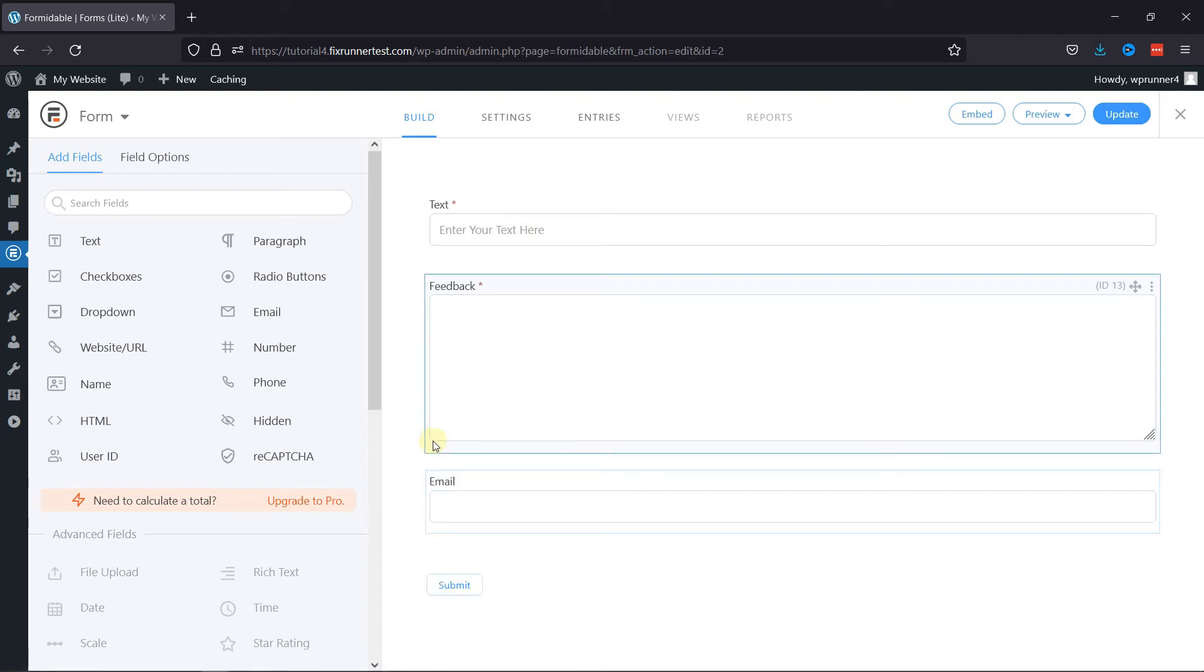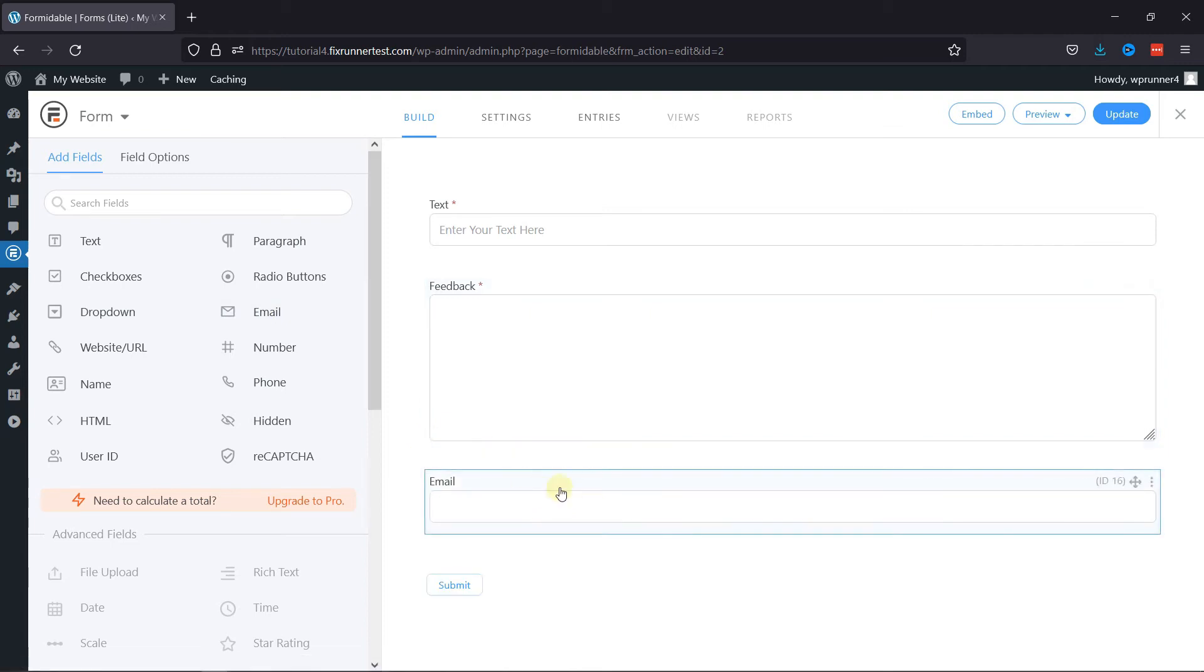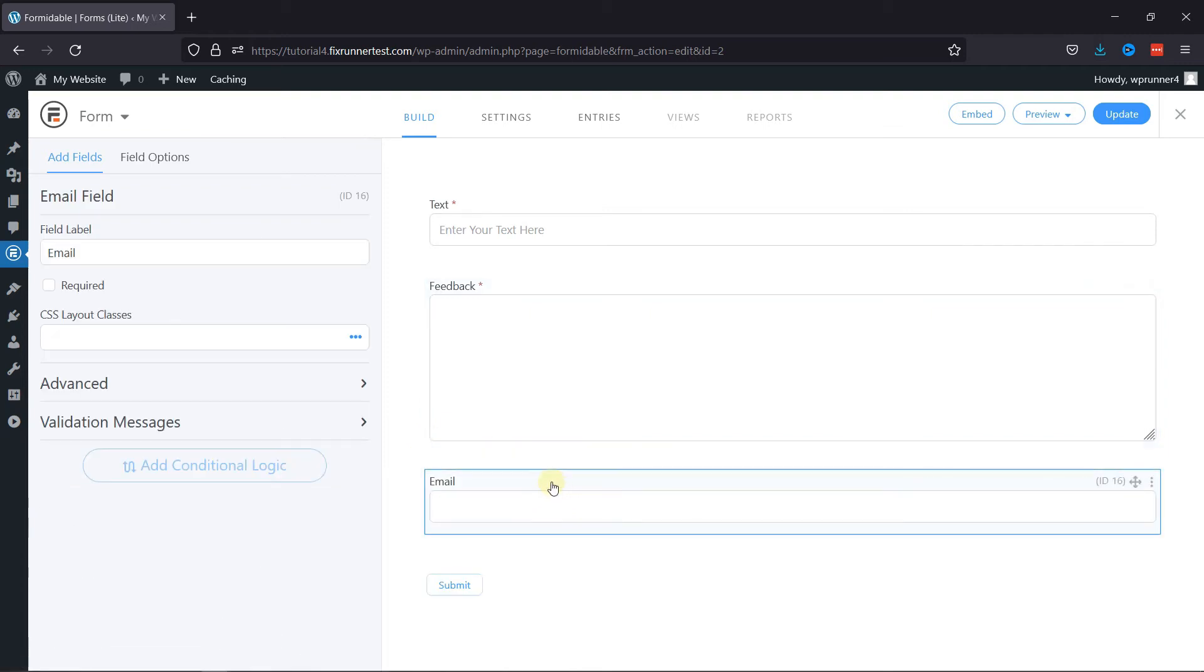To configure its settings, simply click on that respective field. You can see various field-related settings here. You can rename the field label as per your choice. You can make this field mandatory by checking the required box.